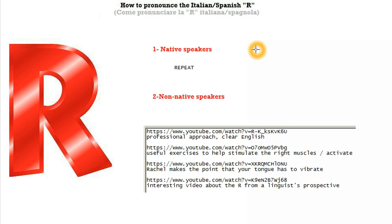As many people know, in Italian, the R sound is very different from the English sound. In fact, the R sound in Italian sounds a little bit different, and some people simply can't do it. As simple as that.